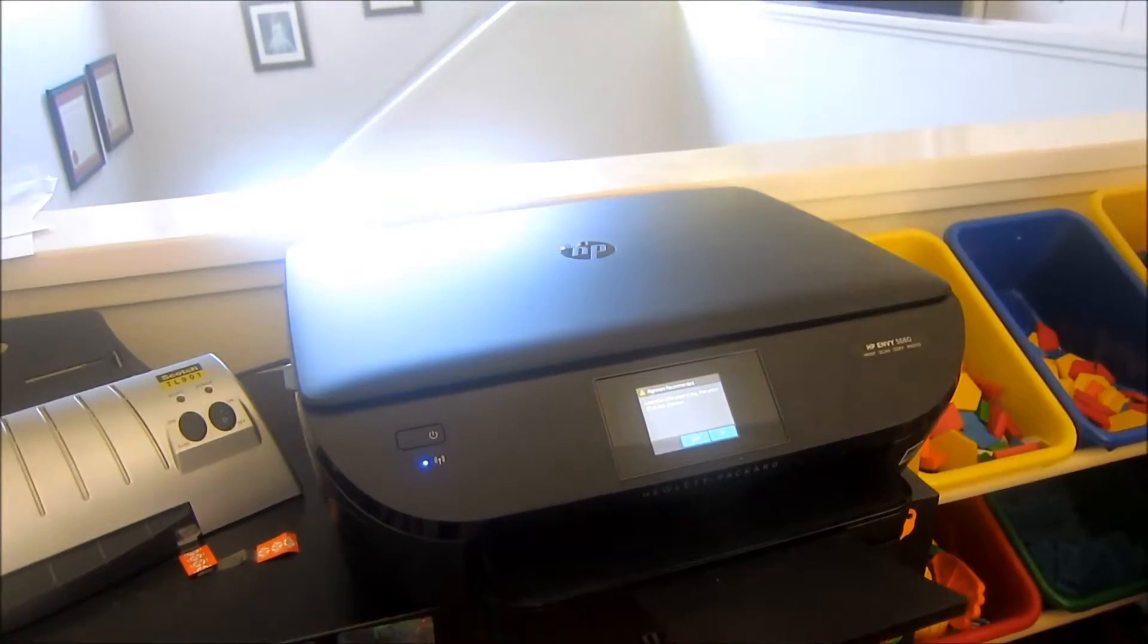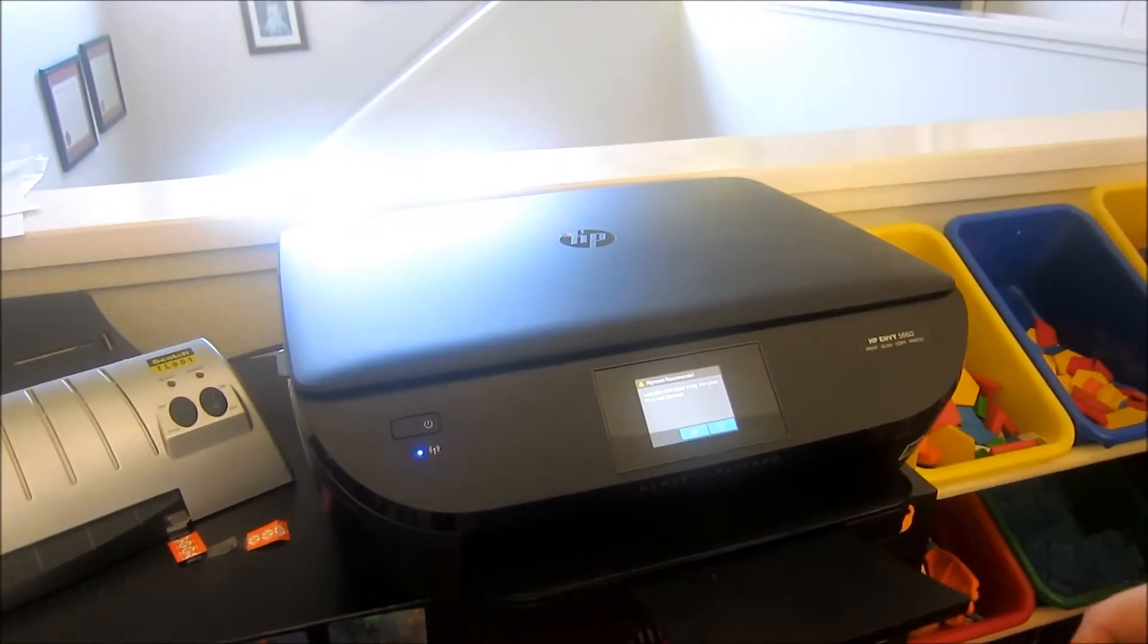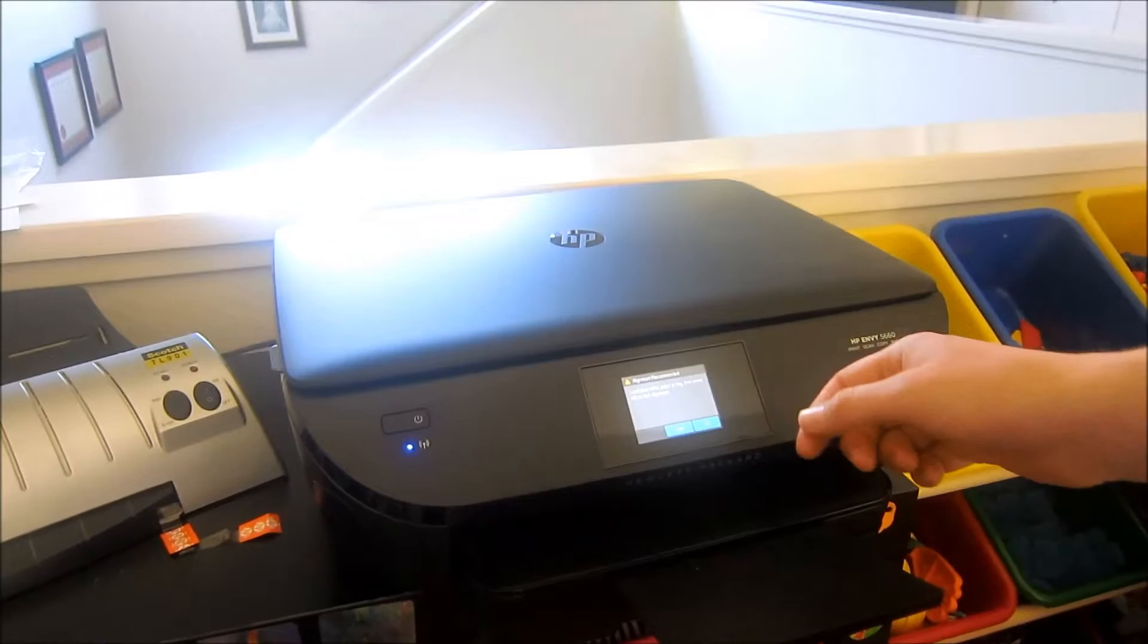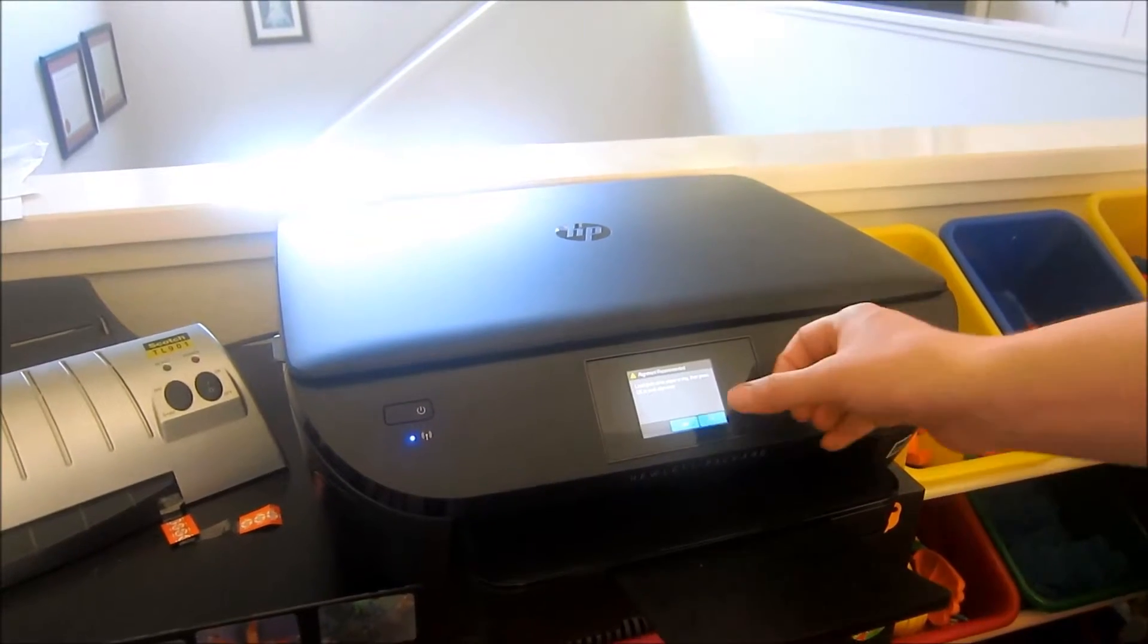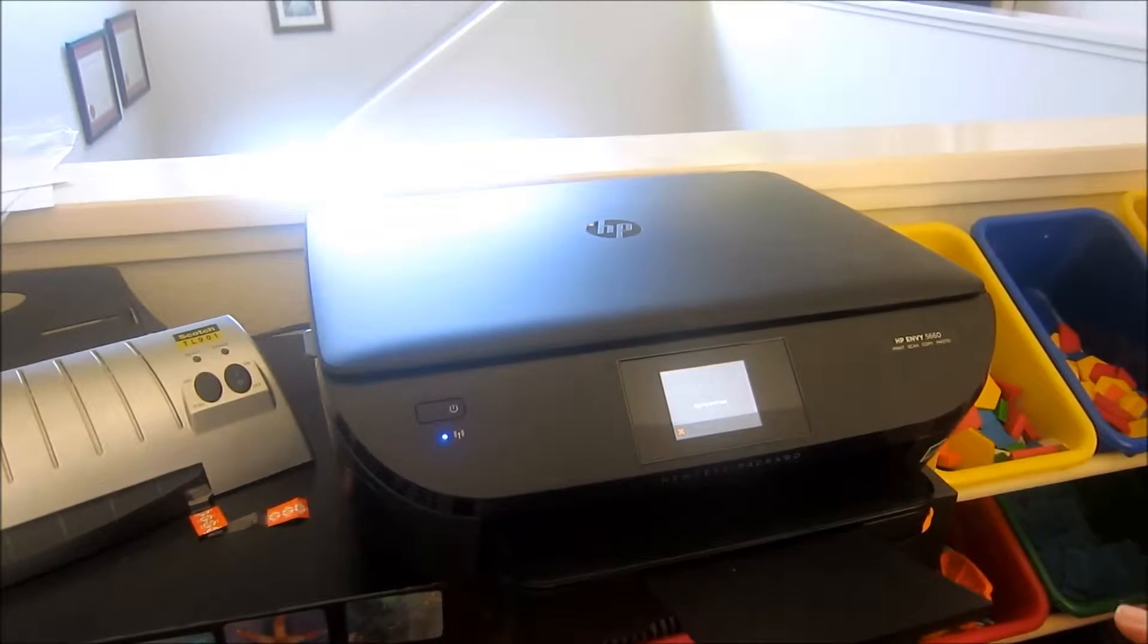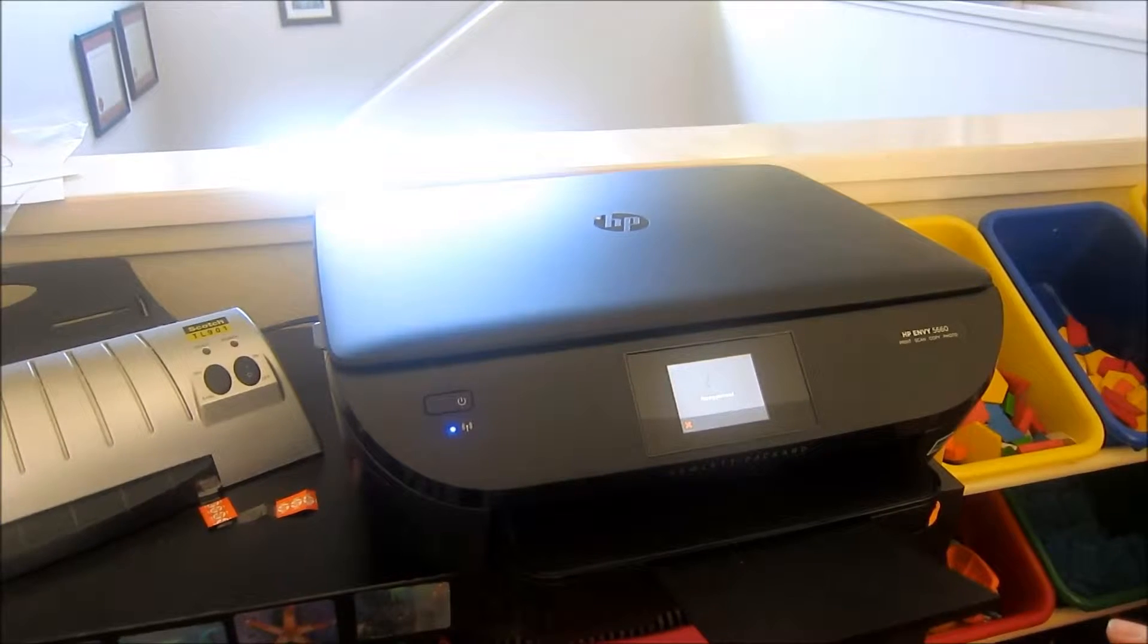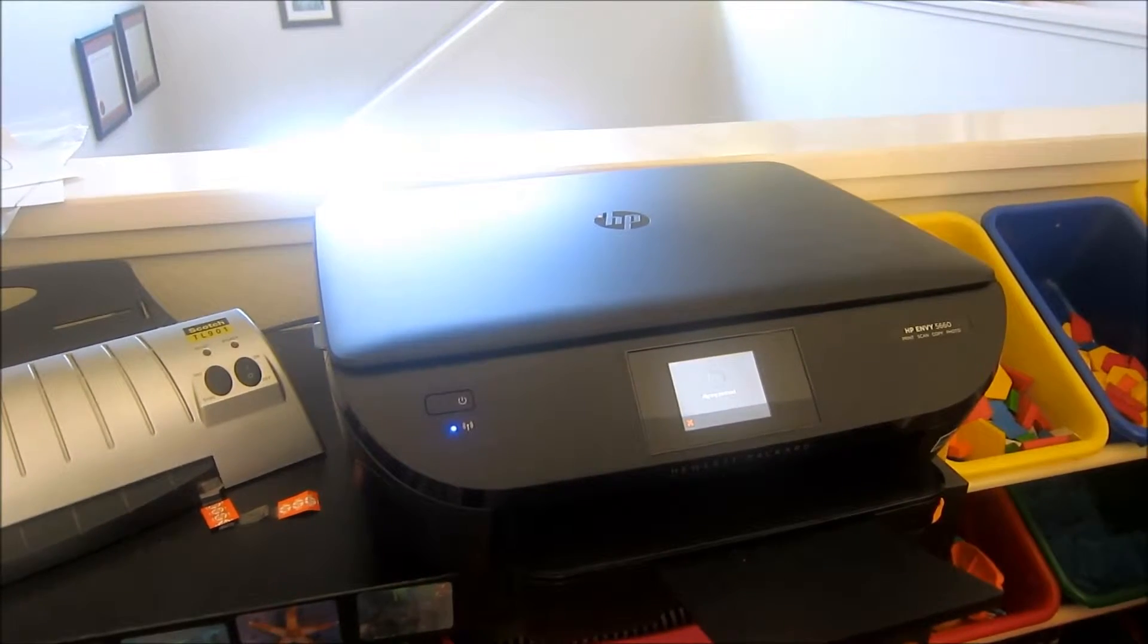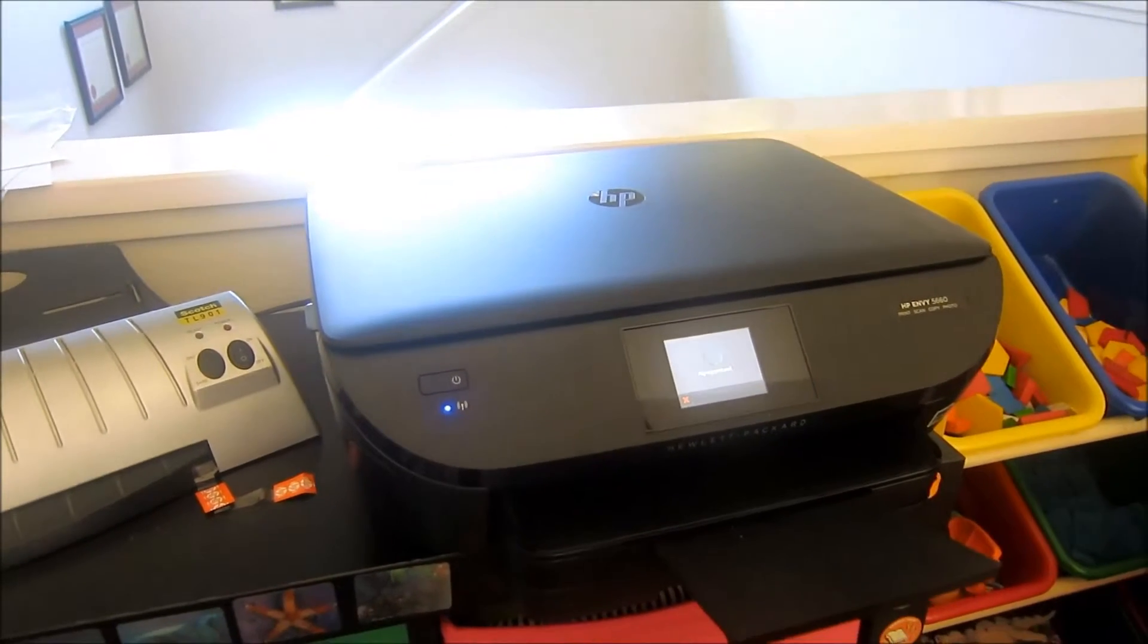Once your ink cartridges are installed, you do need to align the printer. You'll just print one paper. It prints out this paper with all of these lines.